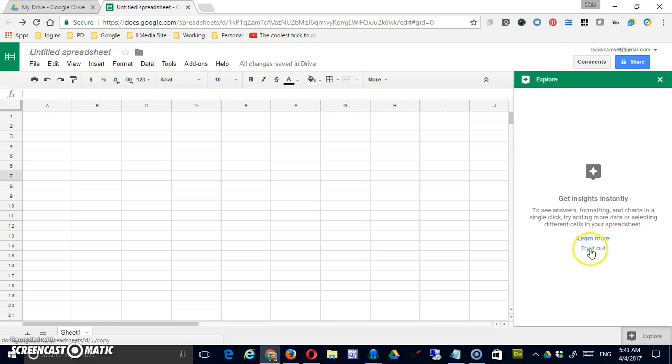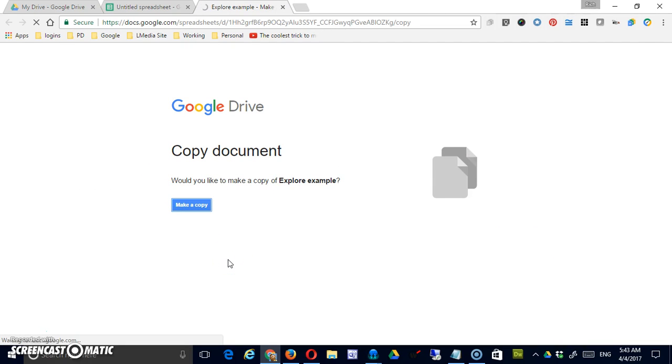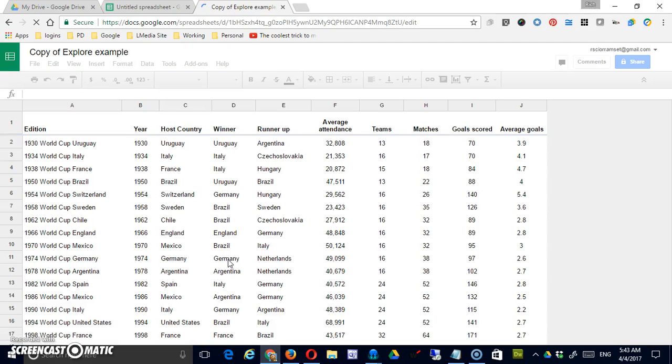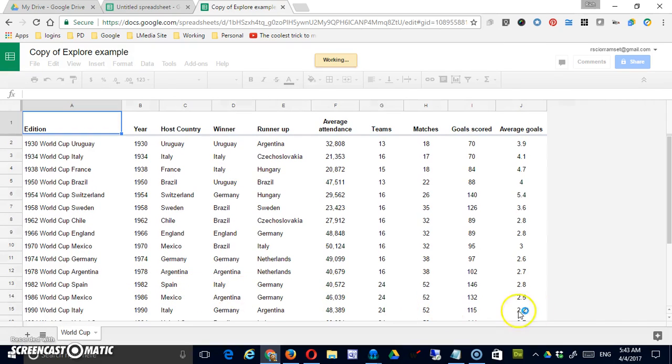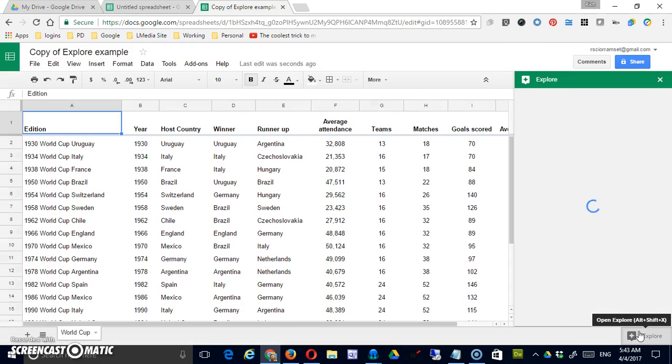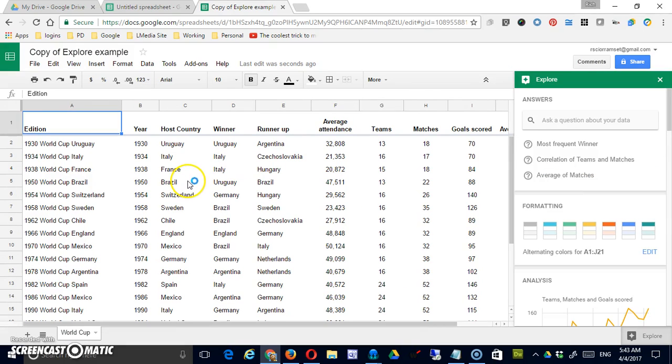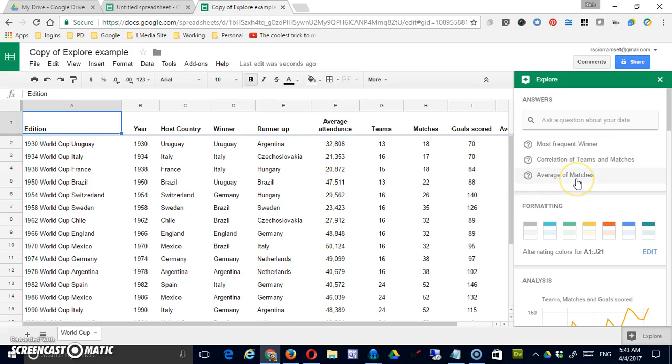There's a try it out link here and what that's going to do is offer to give you a sample file. Let's make that copy and put it in my drive for me. It's a sample file of data and now when I click explore it's going to bring up all sorts of suggestions about my particular data like the most frequent winner, the correlation of teams and matches, the average matches.